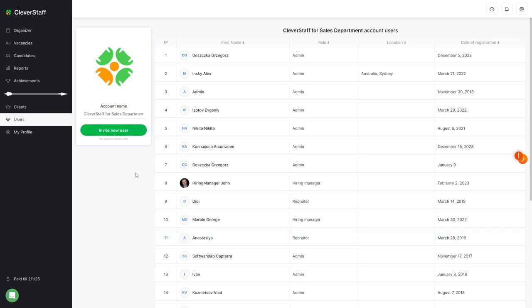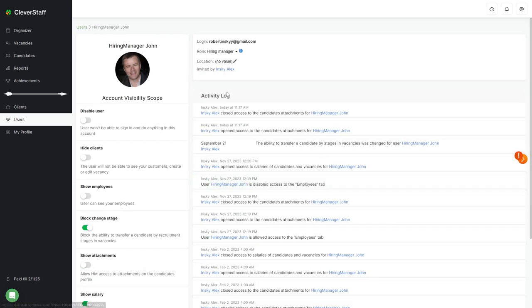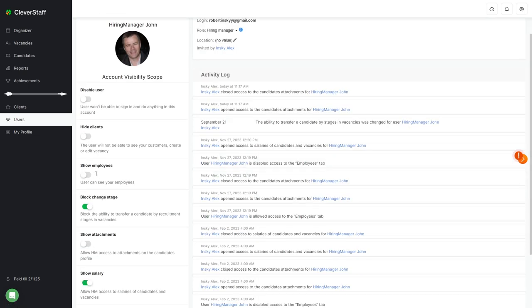This is done to distribute access and opportunities to work with vacancies and candidates. Here, in the users section, you can administer their capabilities and grant and remove certain permissions to work with information.